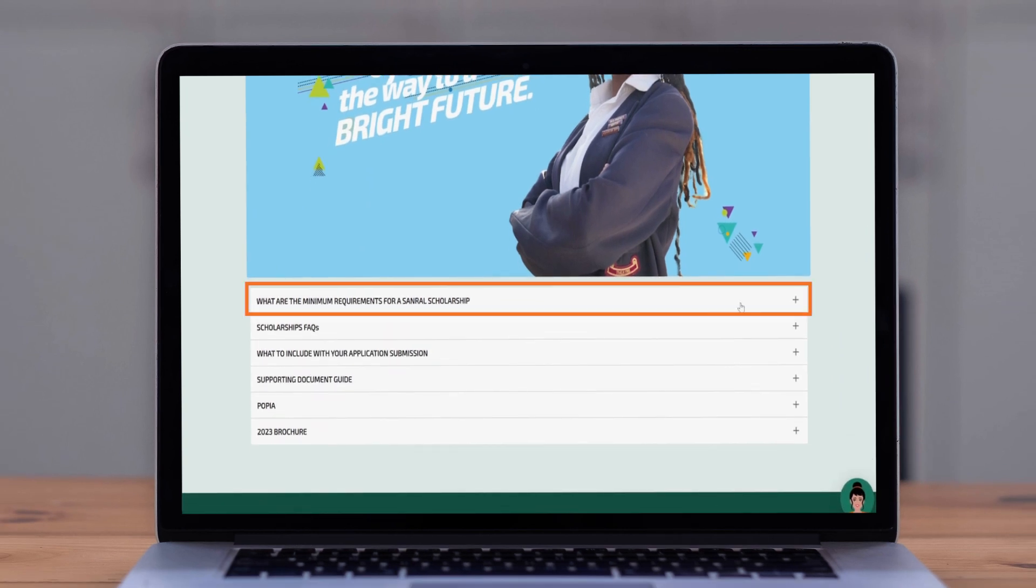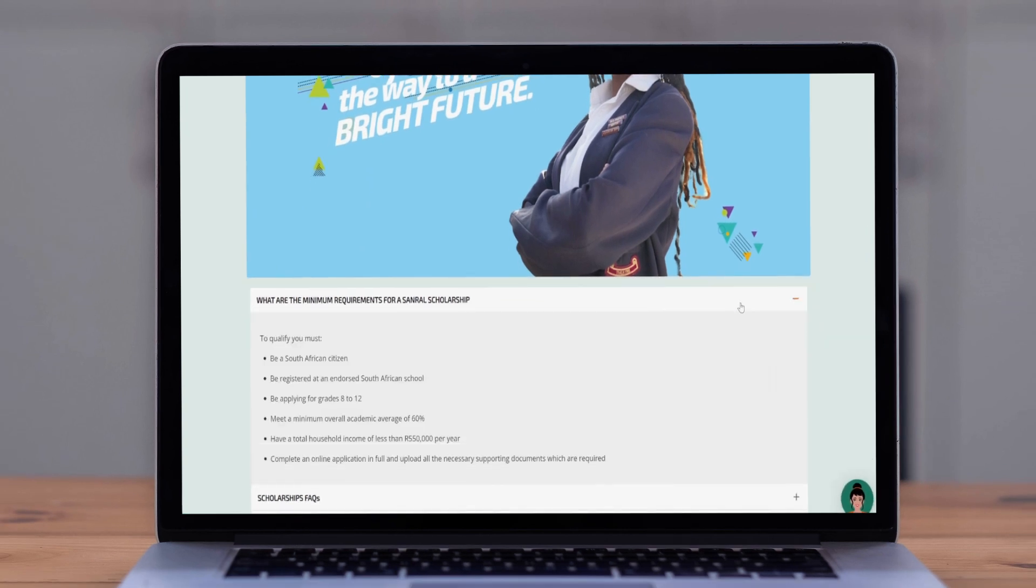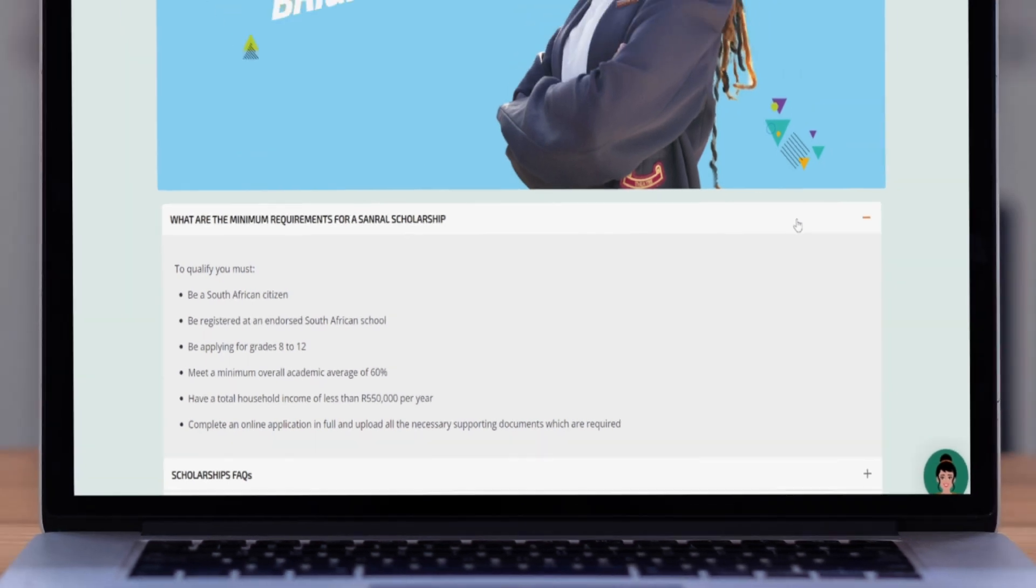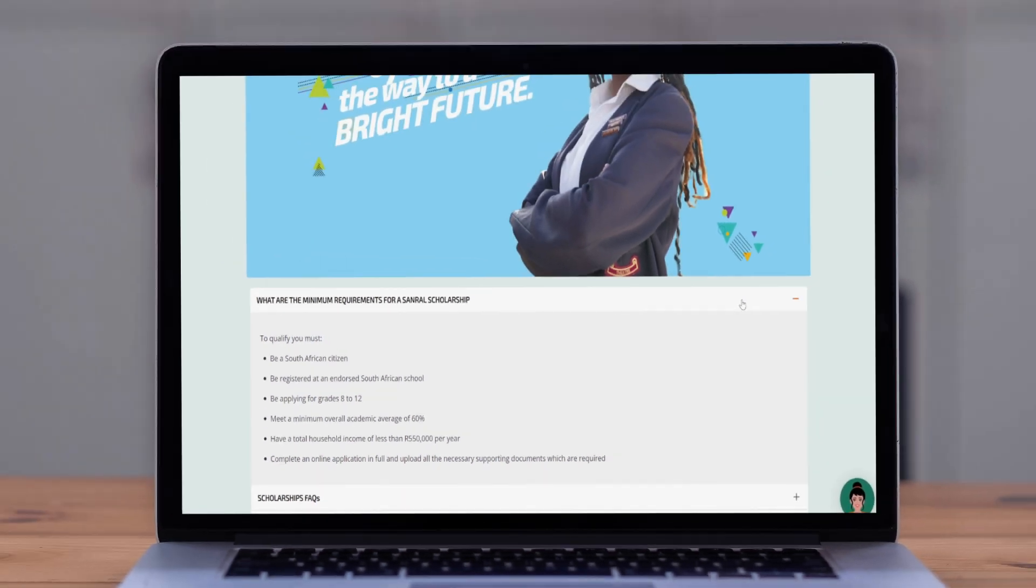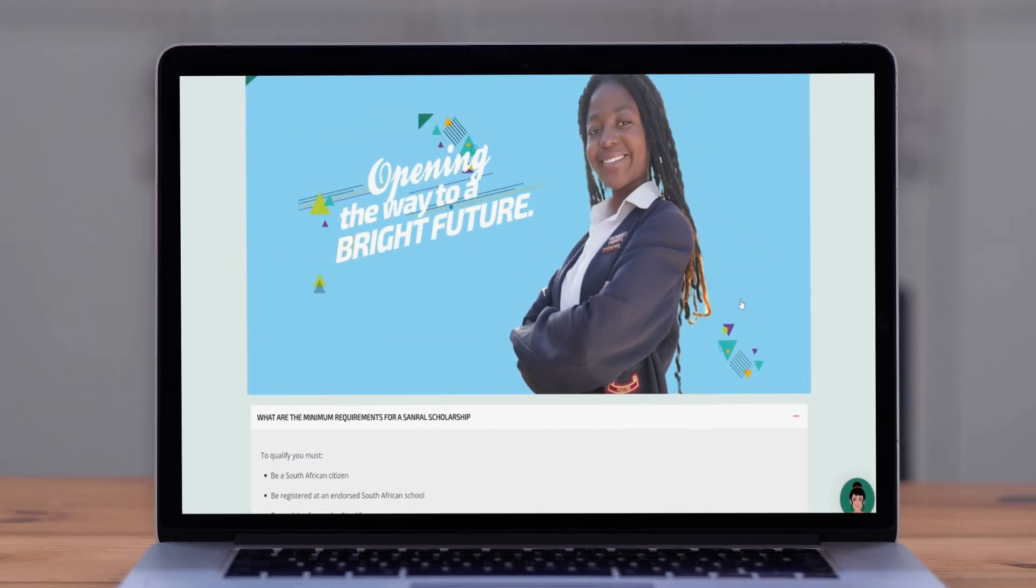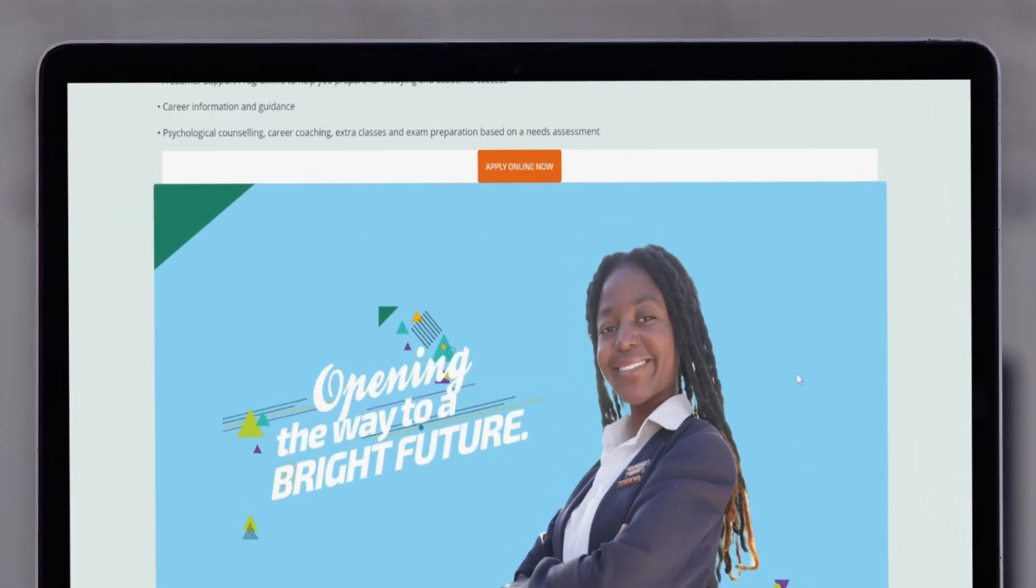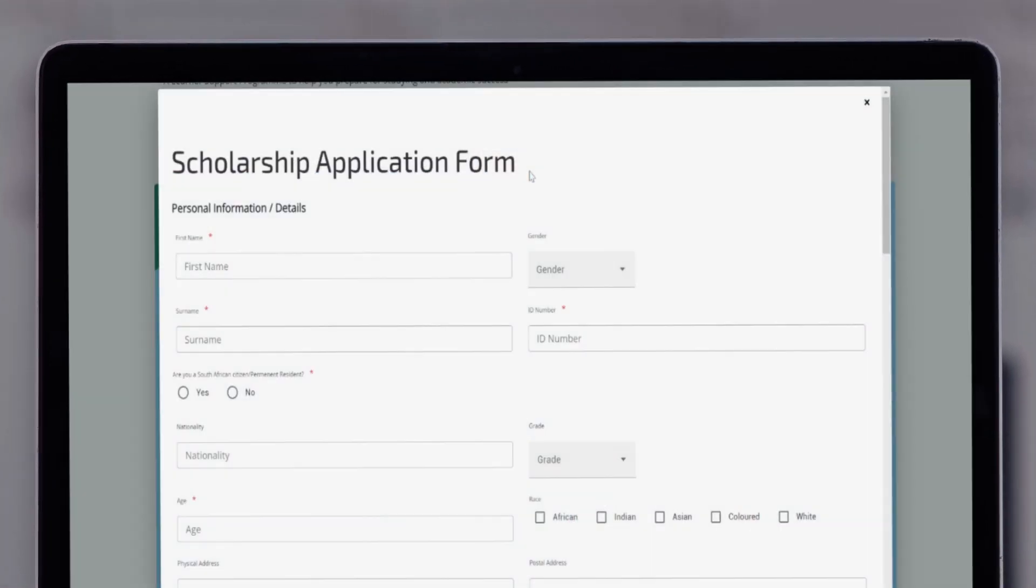This is where you'll find all the information and resources you need for the application. Once you're on the Scholarships and Bursaries page, locate and click the Apply Now button. This will take you to the online application form.